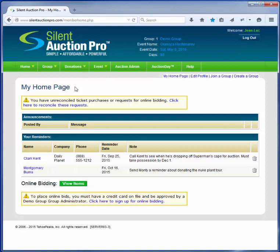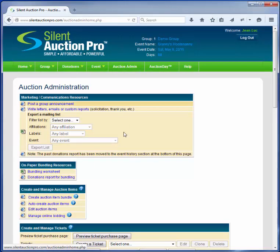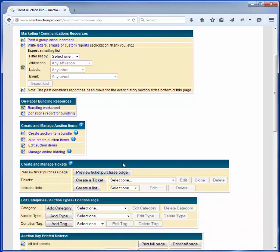To get to the Create Auction Items functionality, click on Auction Admin and then scroll down to the Create and Manage Auction Items table. There are two different ways to create auction items: Bundling and AutoCreate. AutoCreate is used to quickly convert single donations into single auction items, and also to create multiple winner items called ticket parties in Silent Auction Pro. Let's go ahead and click on the AutoCreate link.